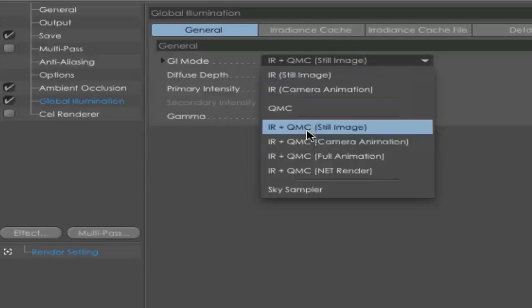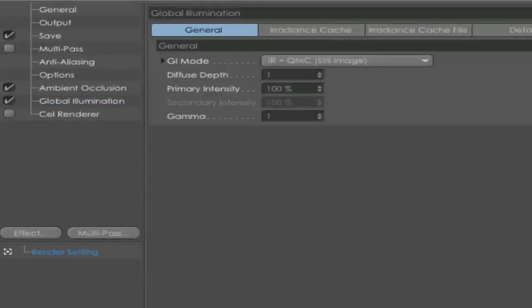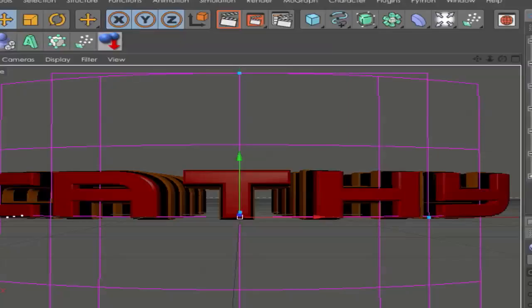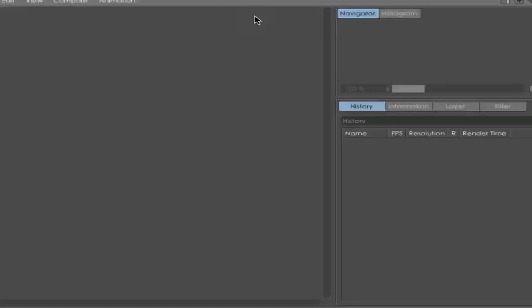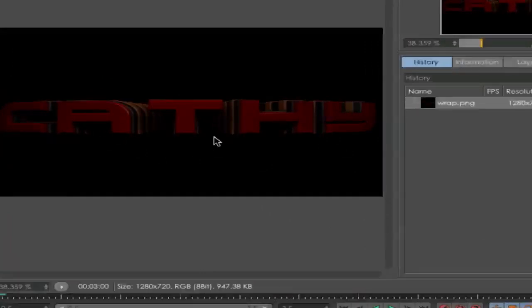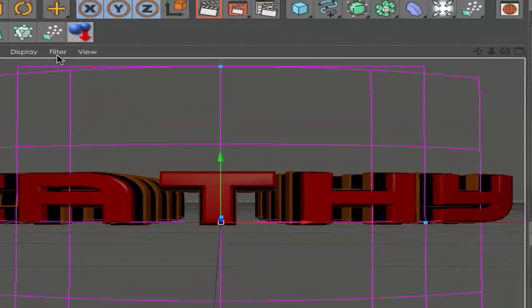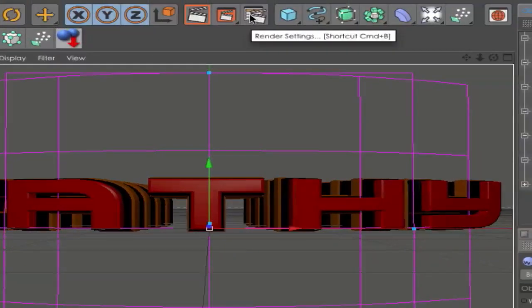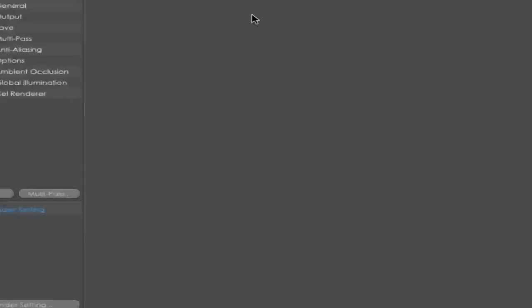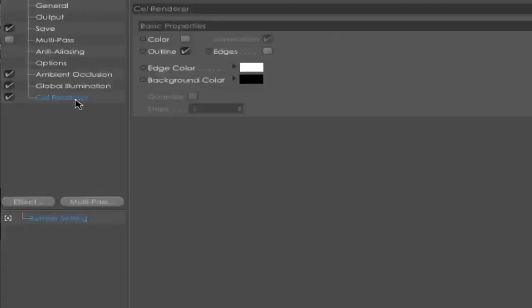On General, don't forget to set the GI Mode to IR plus QMC. For the cel render, I will show you later when we do this. When you have this, go and render out your picture. Here we have our finished render text. It's maybe not the best but it looks okay, right? You can click it away because you saved it to your destination. Next, go back to your render settings and check the Cel Render.